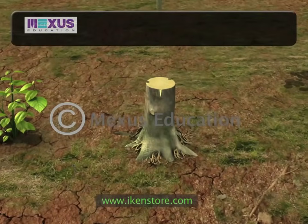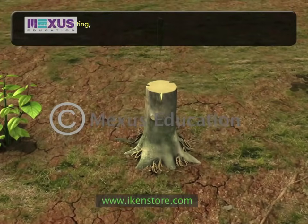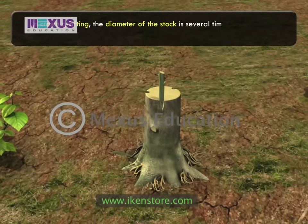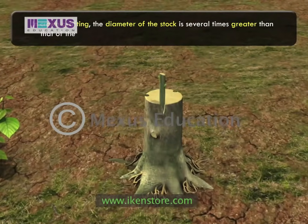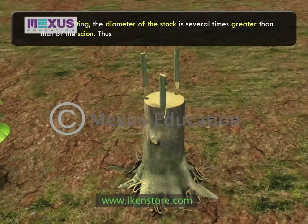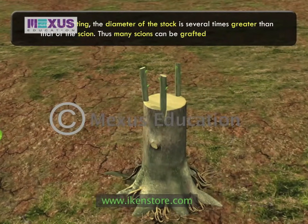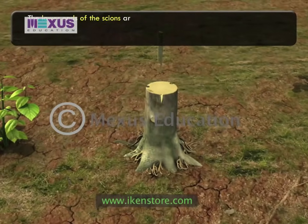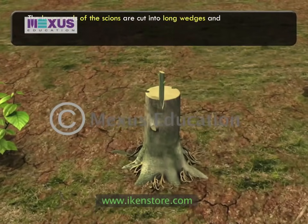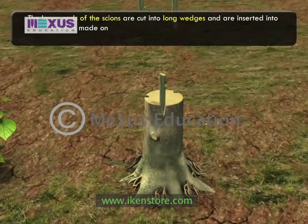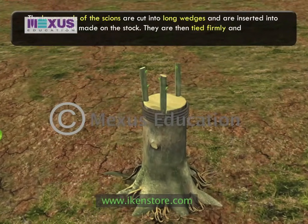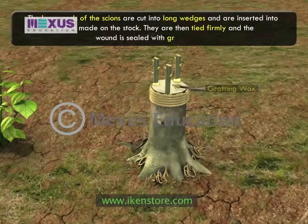In crown grafting, which is the third type of scion grafting, the diameter of the stock is several times greater than that of the scion. Thus, many scions can be grafted on a single stock. The lower ends of the scions are cut into long wedges and are inserted into the cuts made on the stock. They are then tied firmly and the wound is sealed with grafting wax.